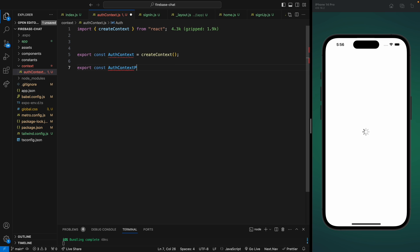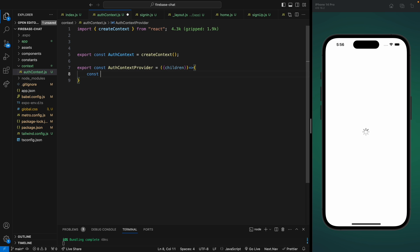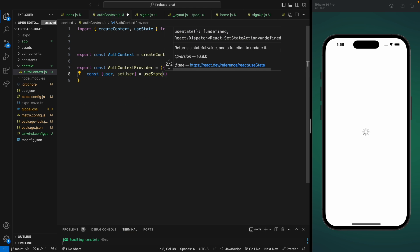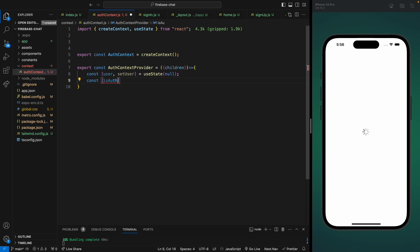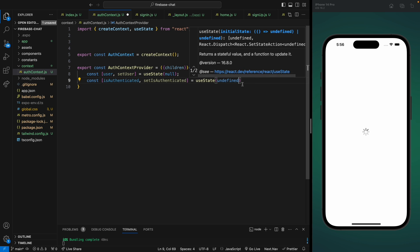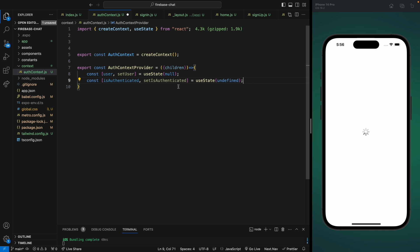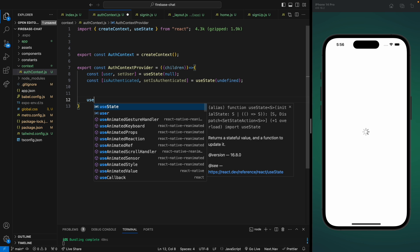The AuthContextProvider will receive all the children components because it's going to wrap our application. Inside this we're going to use a state for 'user' which will be null by default, and another state 'isAuthenticated' — we'll use this state to redirect the user to sign-in or home page. I'm going to set it to undefined, and I'll explain later why. Next we'll add a useEffect hook without any dependencies so that it acts as a componentDidMount function.